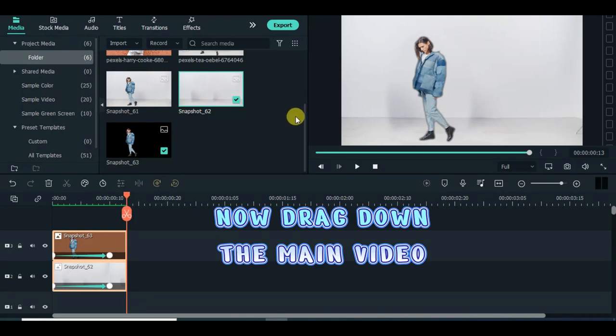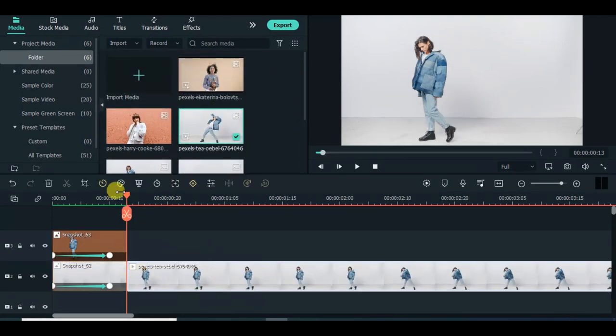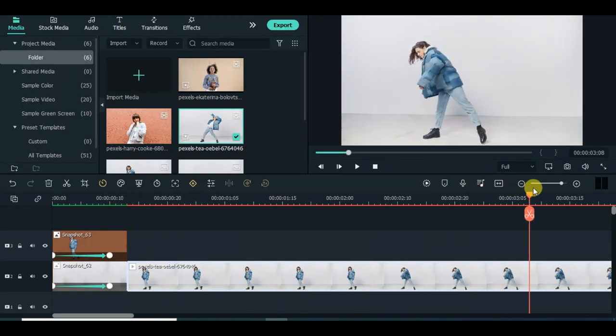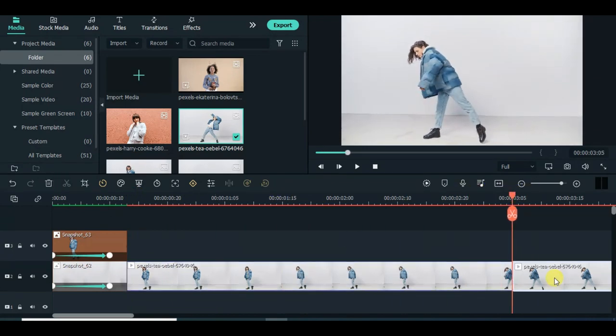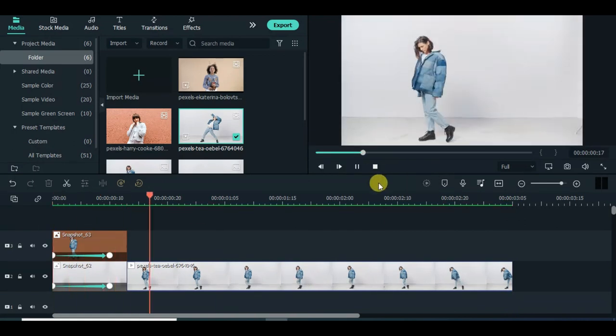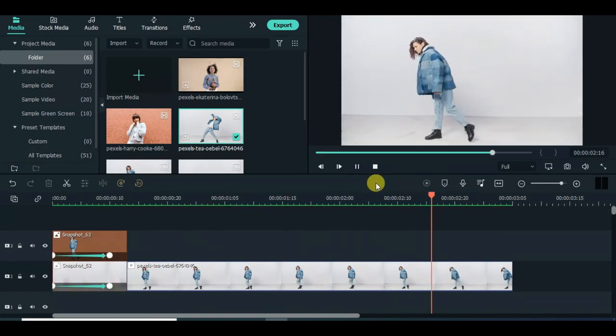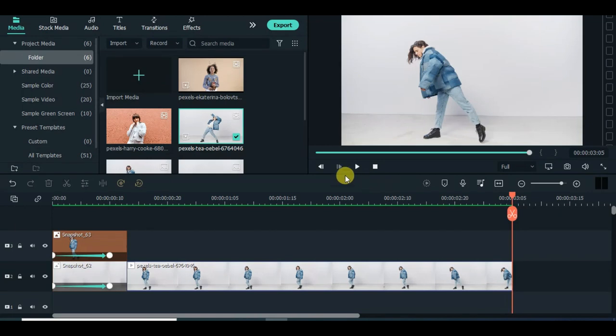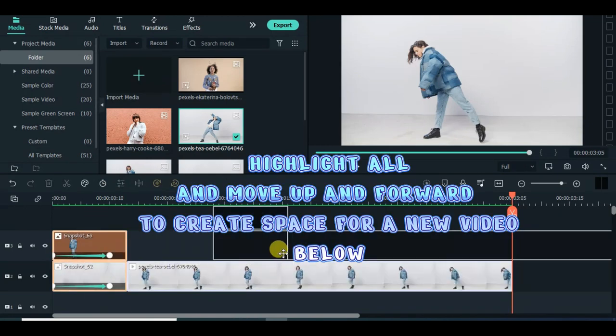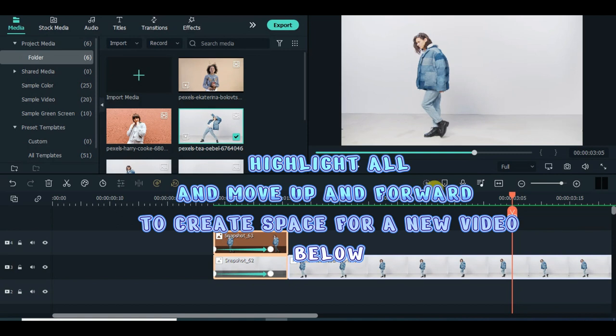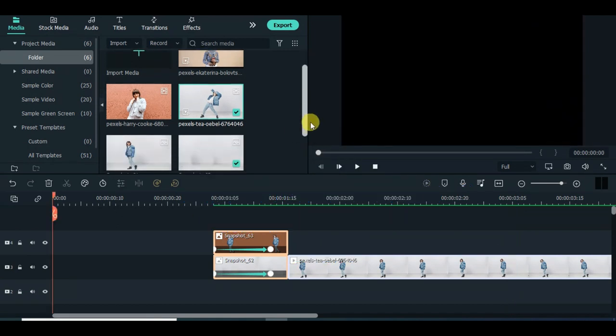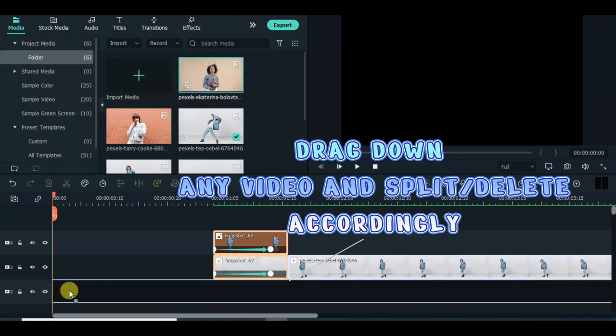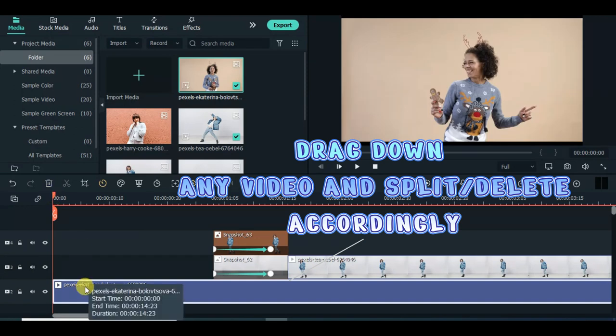Now drag down the main video. Drag down any video and split, delete accordingly.